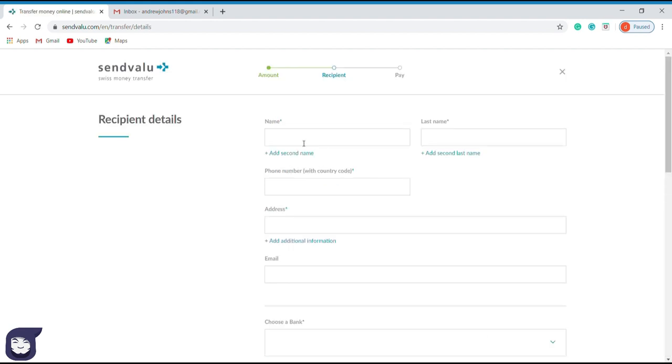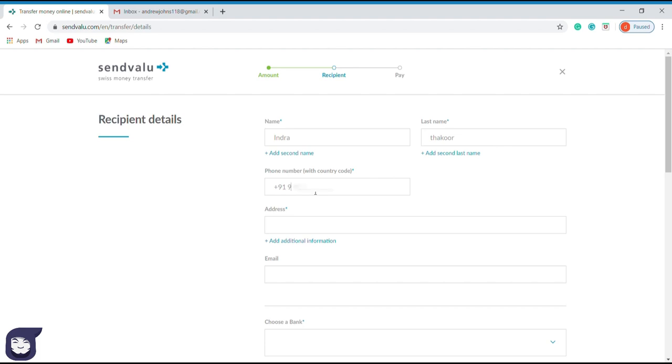Here we have to enter the personal details of the recipient. First, we have to enter the first name and last name. So I will add my friend's name who resides in India. Now add his contact number; the country code will appear automatically. After entering the contact number, type the address of his residence. Now enter his email address.